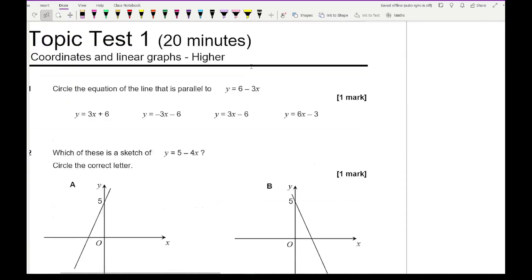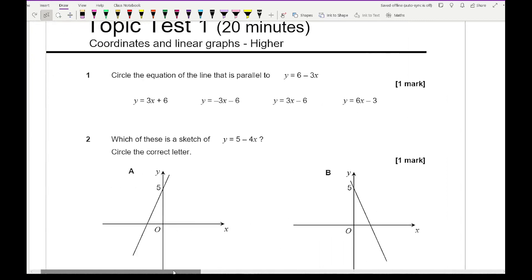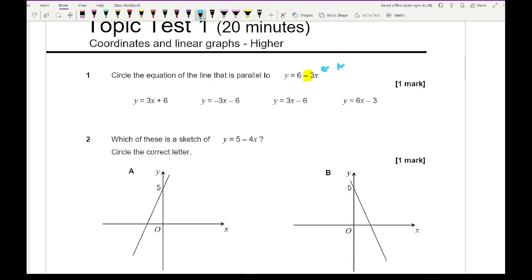Question 1 says: circle the equation of the line that is parallel to y = 6 − 3x. Parallel lines have the same gradient, so the gradient of this line is −3. I'm looking for which one of these equations has a gradient of −3. Just be careful — you need to make sure y is the subject when reading the gradient. The answer is the second option: y = −3x − 6.